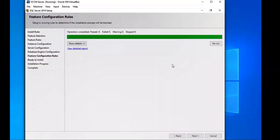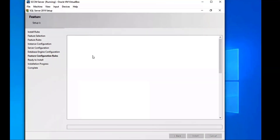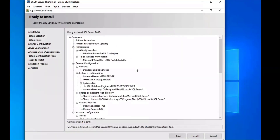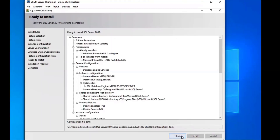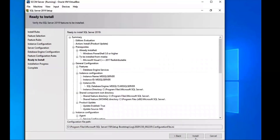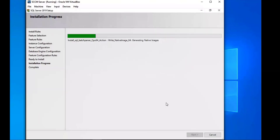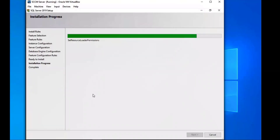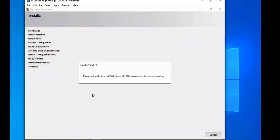We're going to check something on the Feature Configuration Rules page — just want to make sure that's all good. Show Details to verify. Then we click Next and go ahead and install. This part I sped up through because it does take some time. And that's all done — the install is successful.